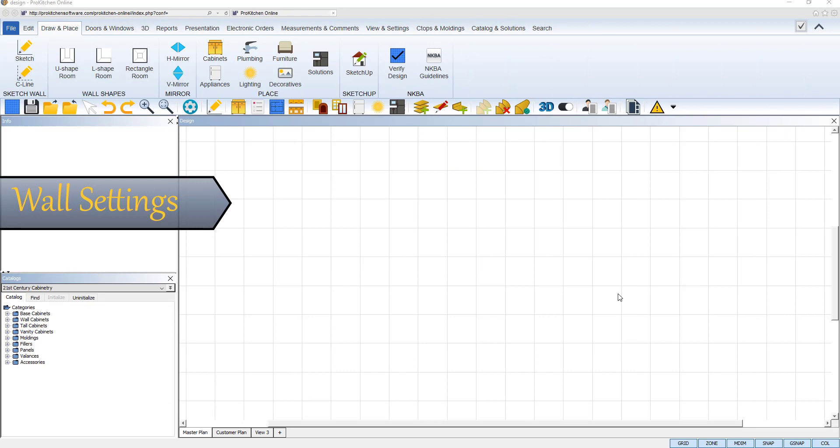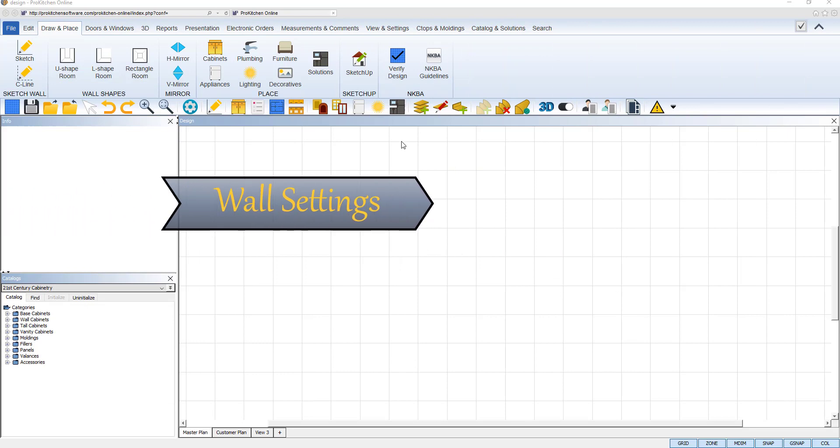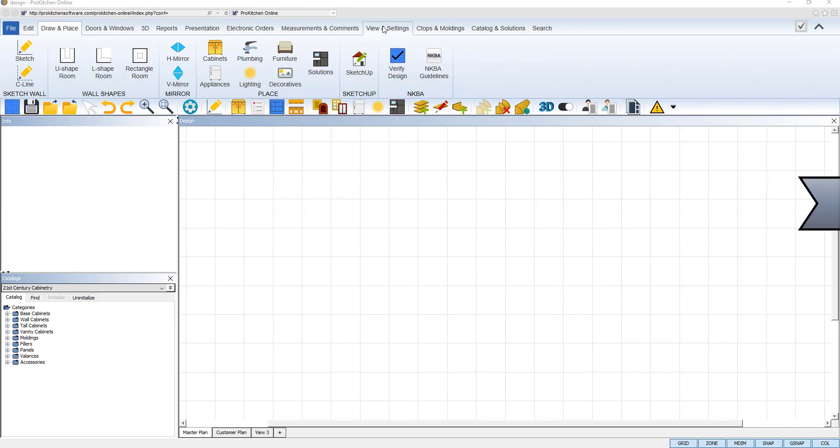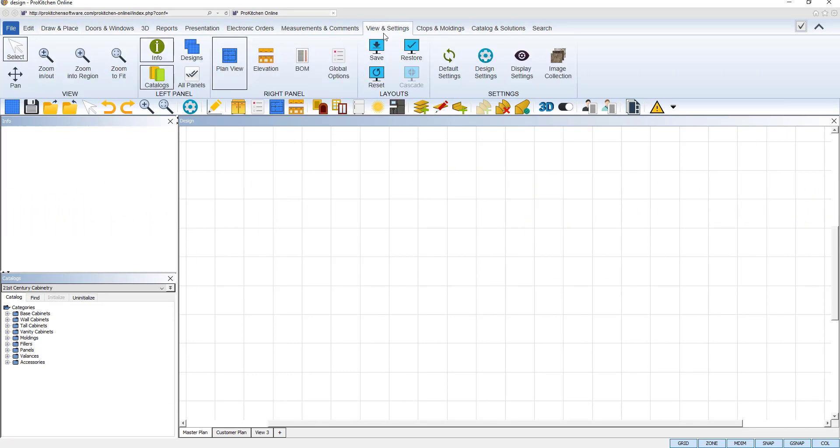Before we begin creating walls, it is important to set the values for our wall settings. You may locate your wall settings under the View and Settings tab and then Design Settings.